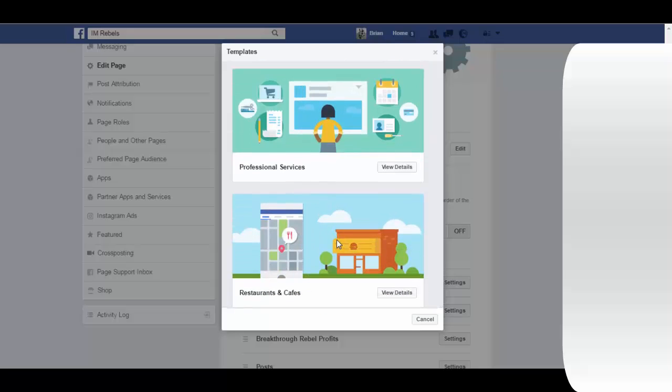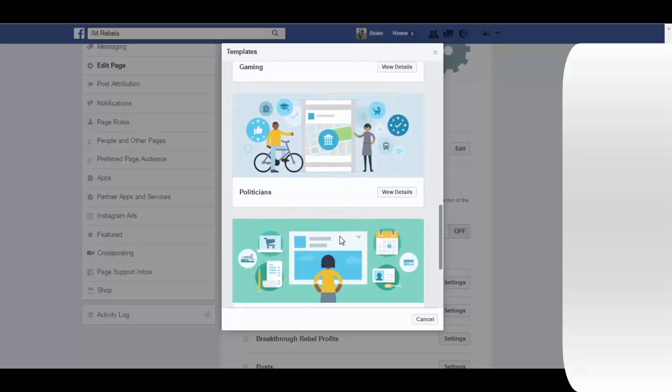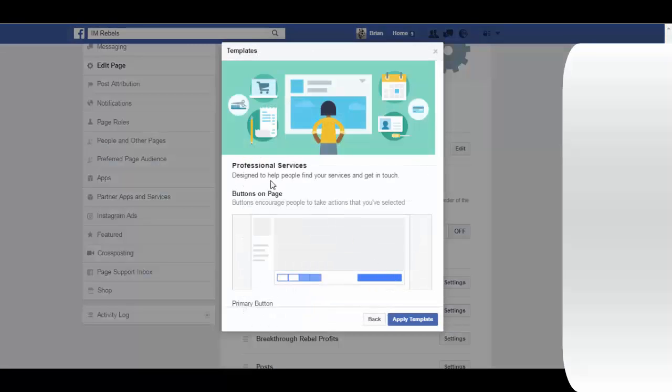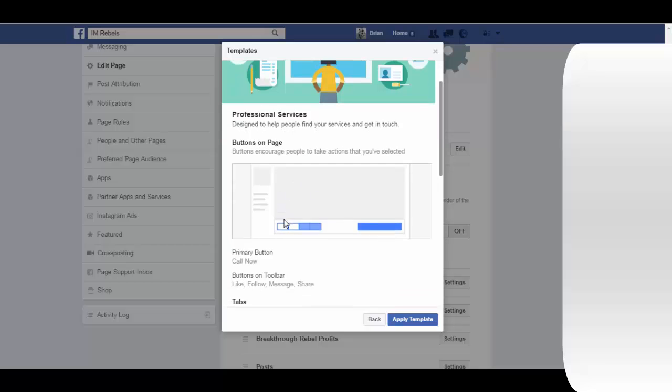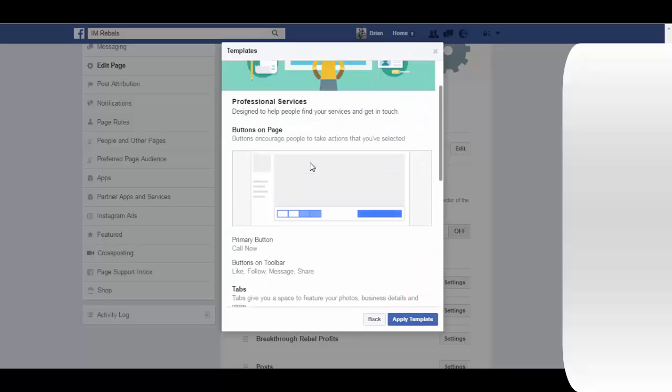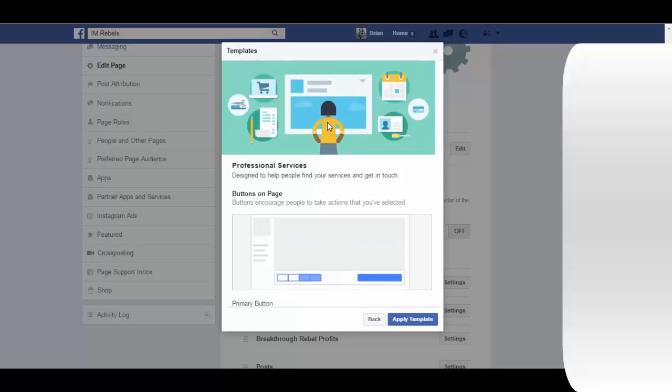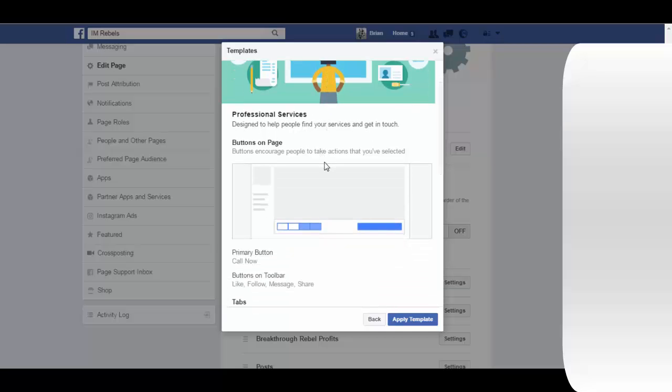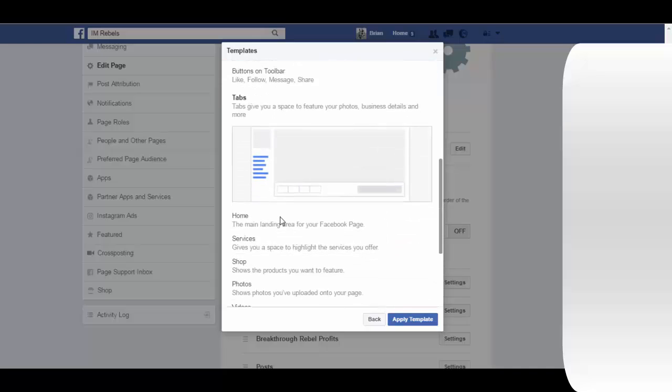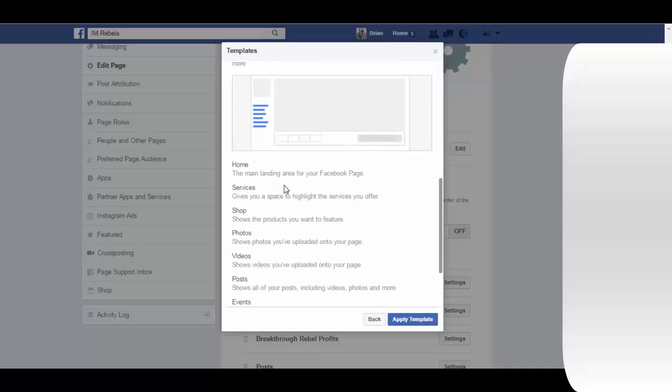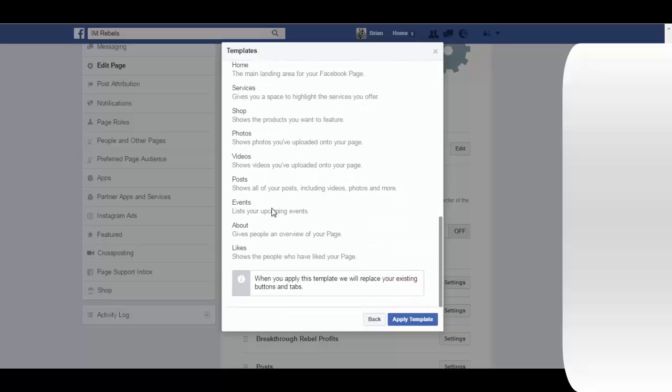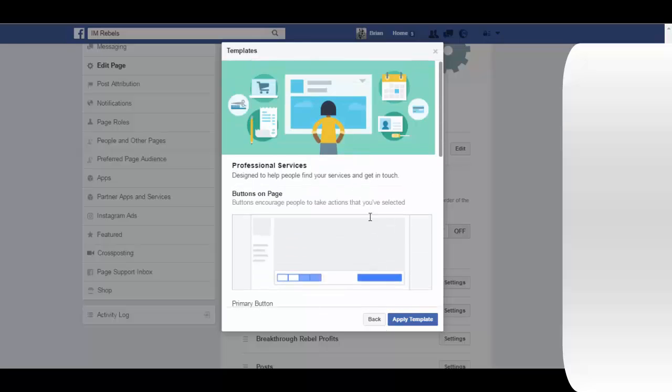Let's say we're going to do a professional services one, or we just want to see what's involved in one. You can click on it and they'll tell you about what's inside of this template. The templates are made up of different buttons. The primary button for this one is call now, because for professional service you want people to call. If it's a store page it will be a buy now button. Then the tabs that it's going to select automatically for you, and then you just apply the template. I'm not going to apply this one.